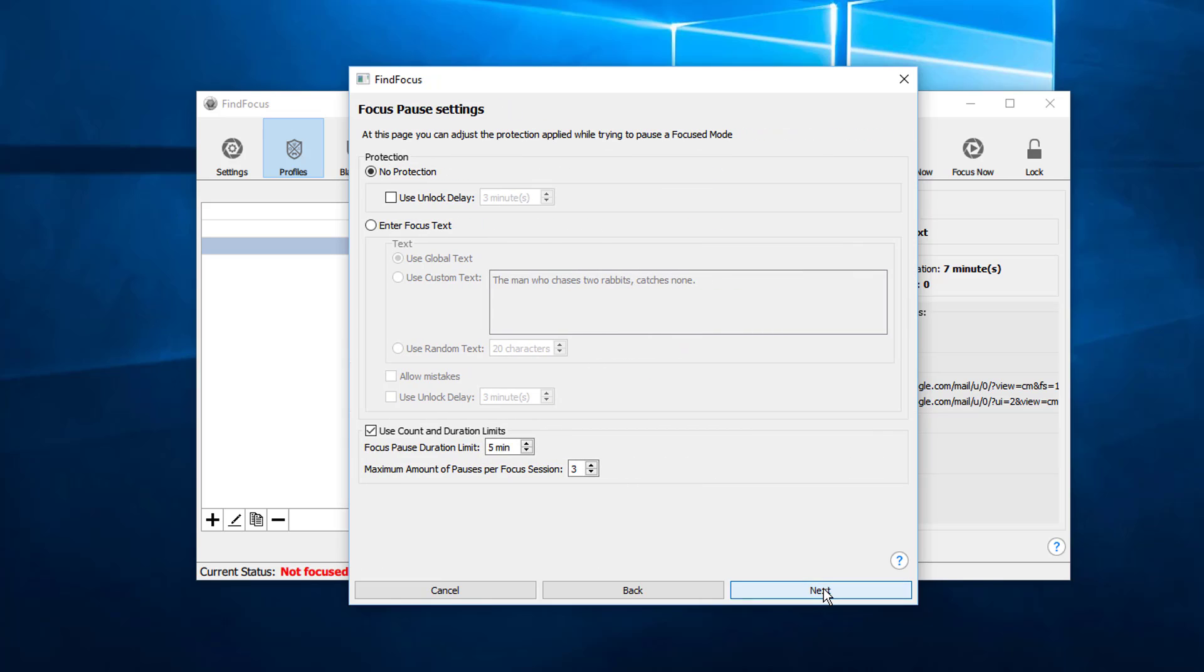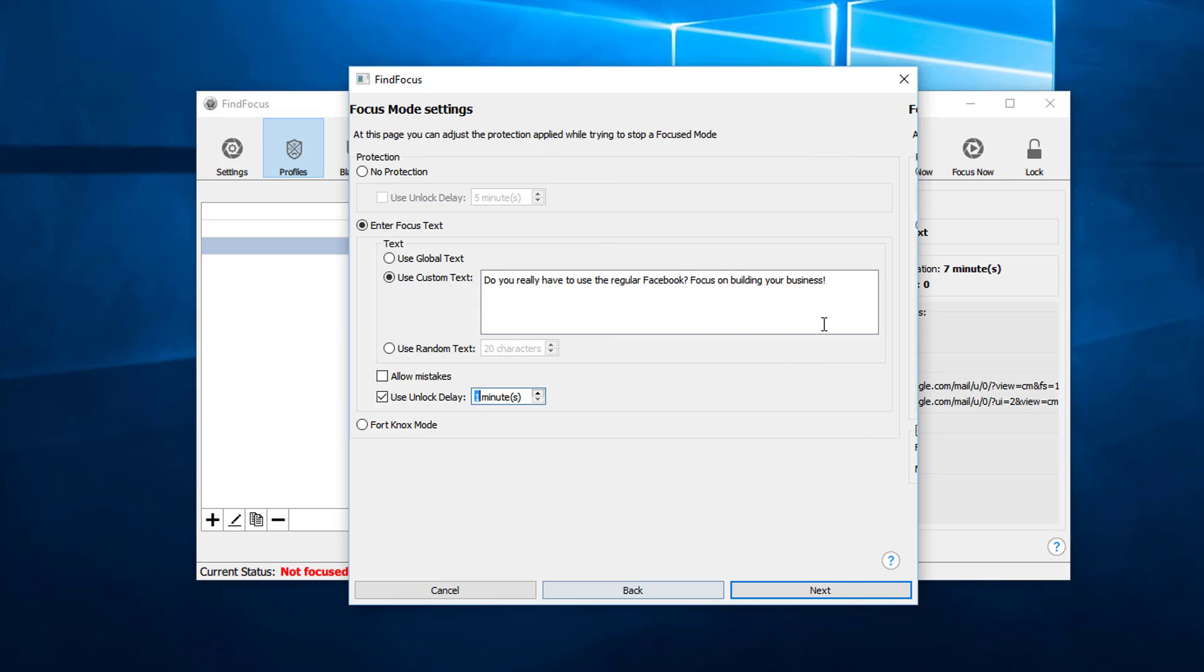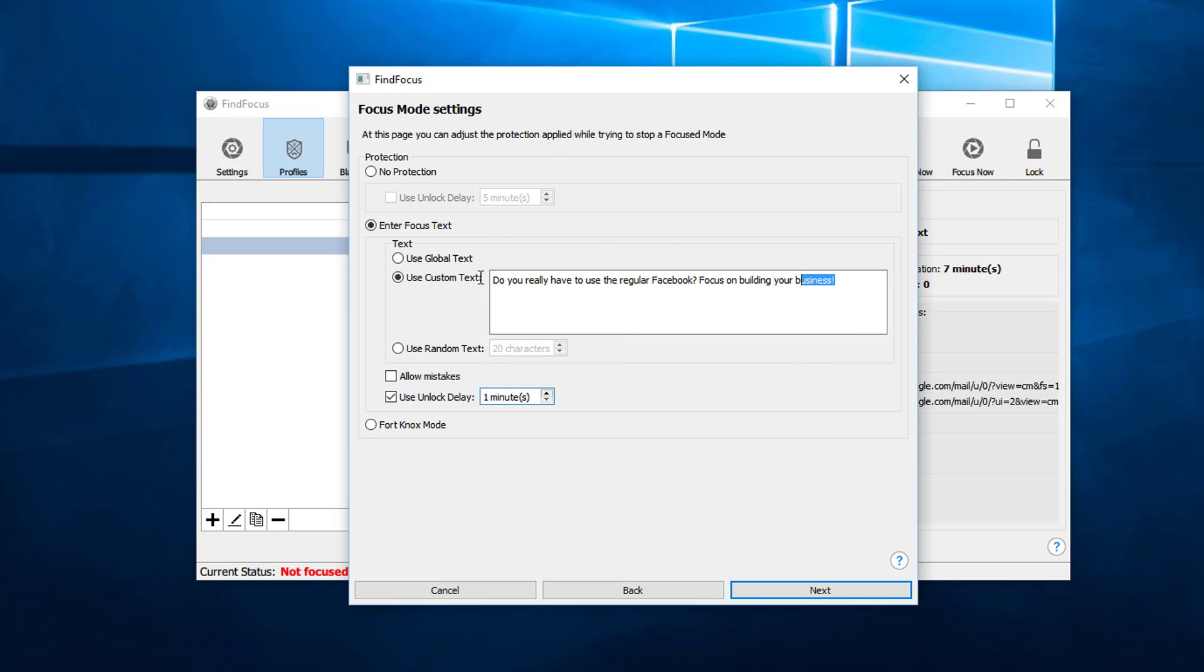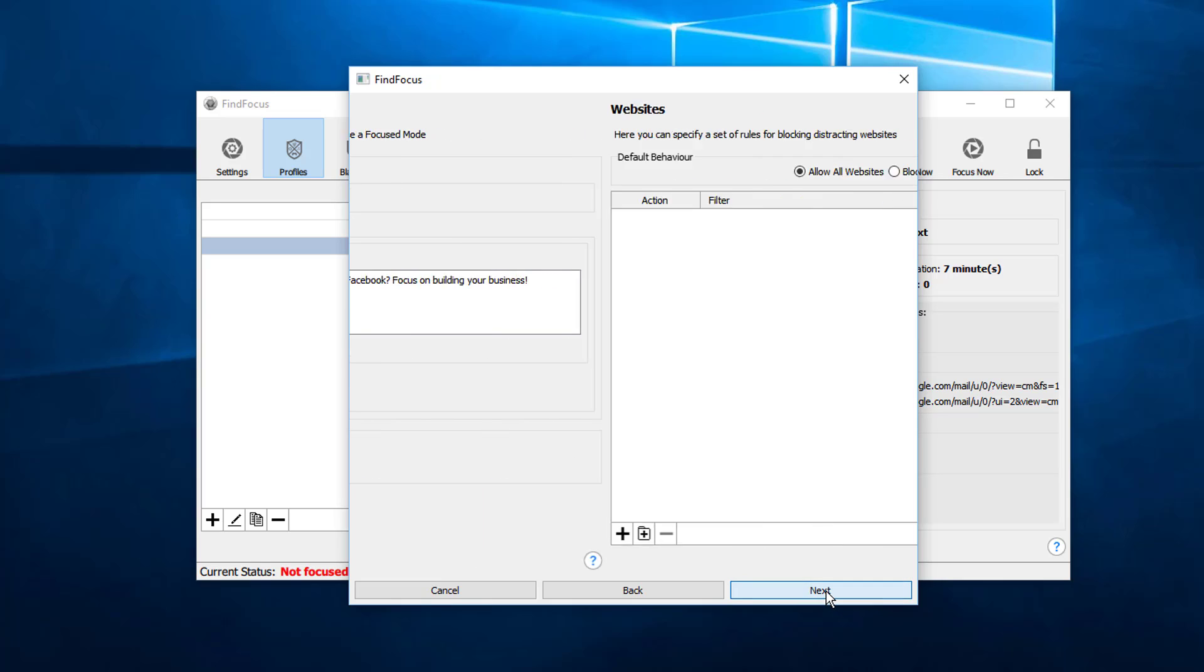And here at the focus pause we can use a custom text like this. Basically we can just copy and paste the text here so it's the same message, and we will allow five-minute breaks to go to Facebook. After that the app will close the access to Facebook again, so we click next.